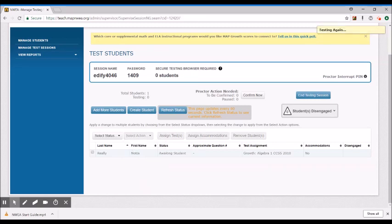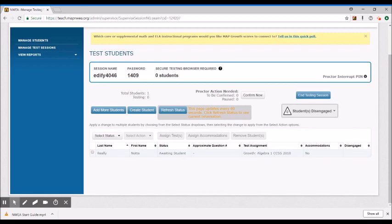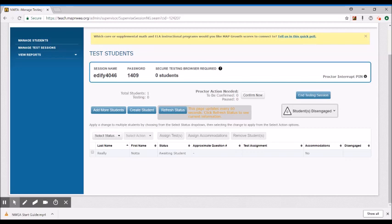And then now you see the status is once again awaiting student which means her name is in the list. When she enters in the session name and password she'll be able to start the test. And then when you go to confirm her it's going to ask you if you want to resume the test that was already started and of course you will say yes that is what I want so that they don't have to start over.